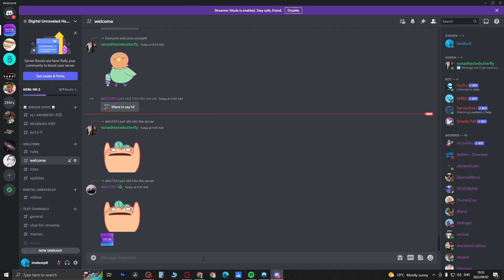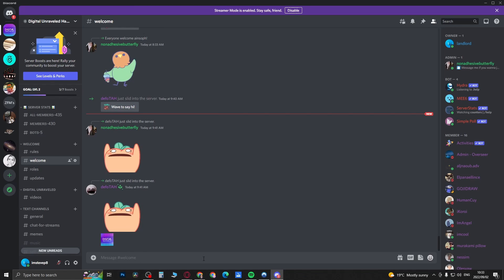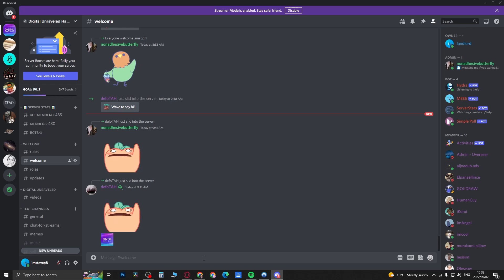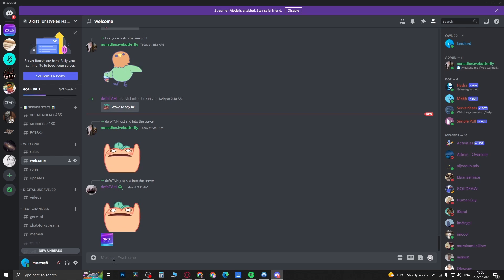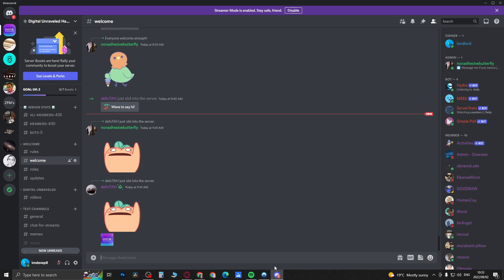Yo what is up guys, welcome back to the channel. In this quick and short video I'm going to be showing you how you can log out of all devices on Discord. This feature has finally been released for Discord.